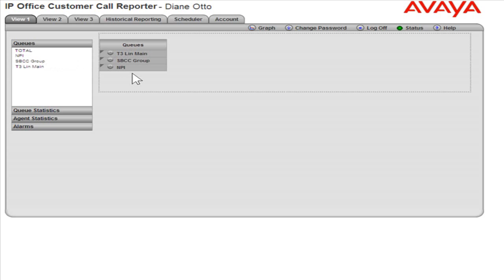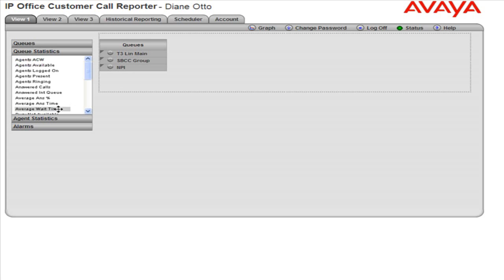Next, click the Cues statistics bar to expand the section. From the Cues statistics section, select the statistics to view by dragging and dropping them to the dotted line space.